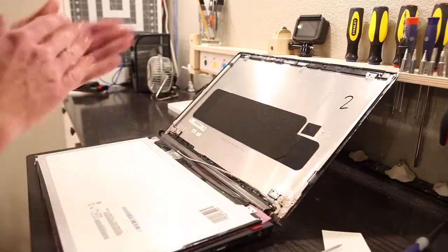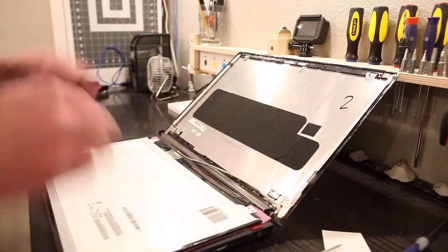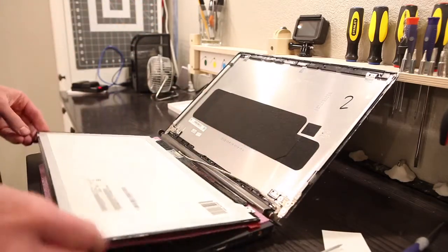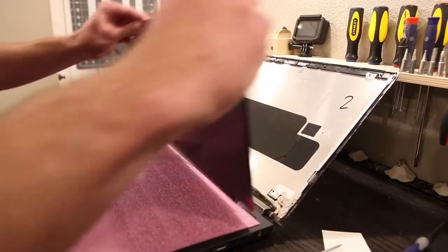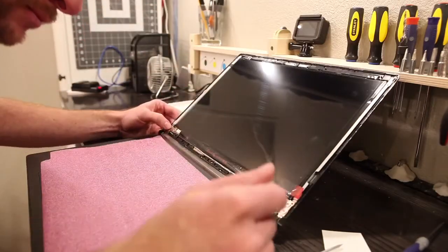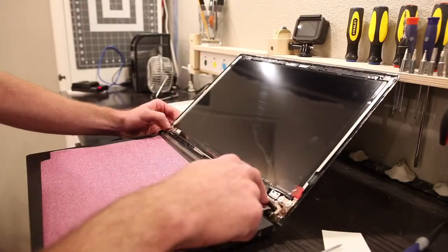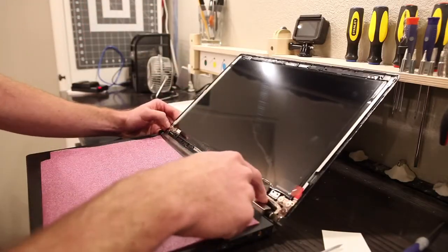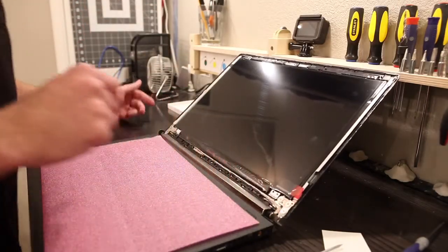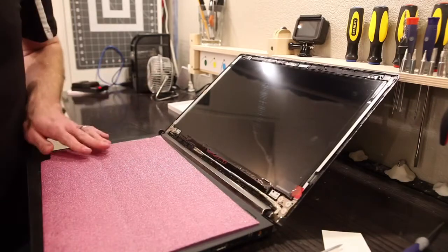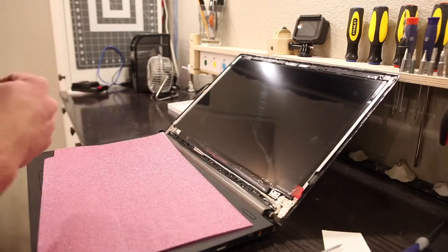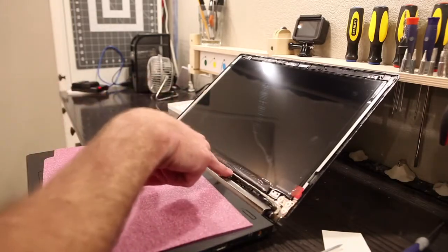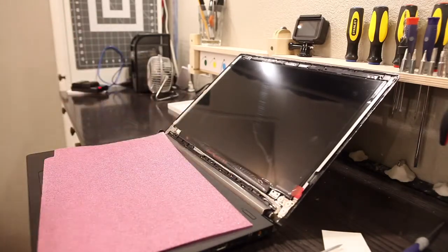Alright. I guess the positive thing about breaking all the tabs off of the bezel is that there's less to pinch that little wire there.